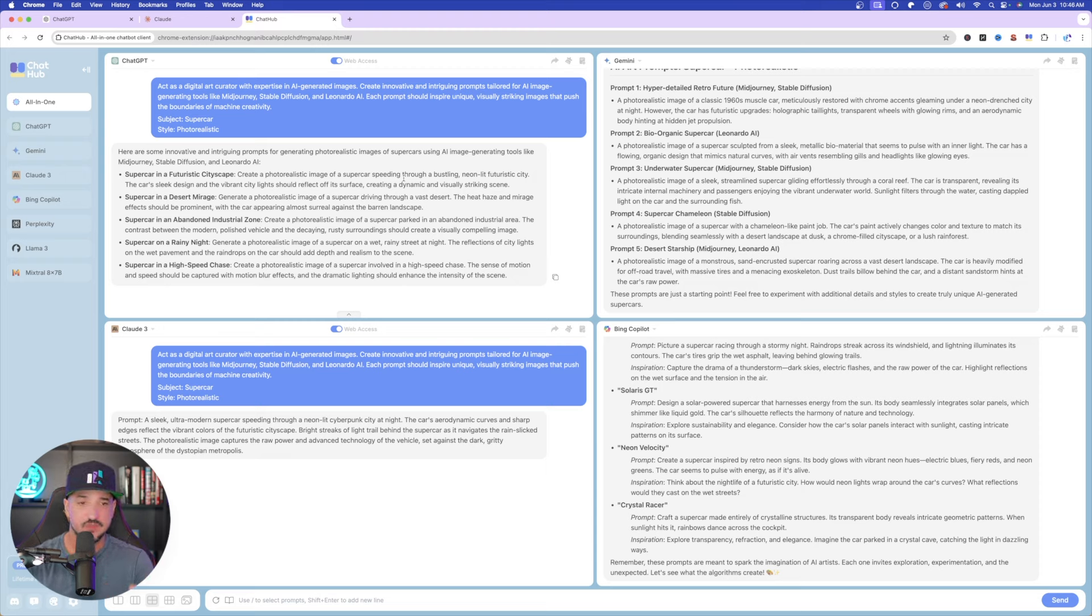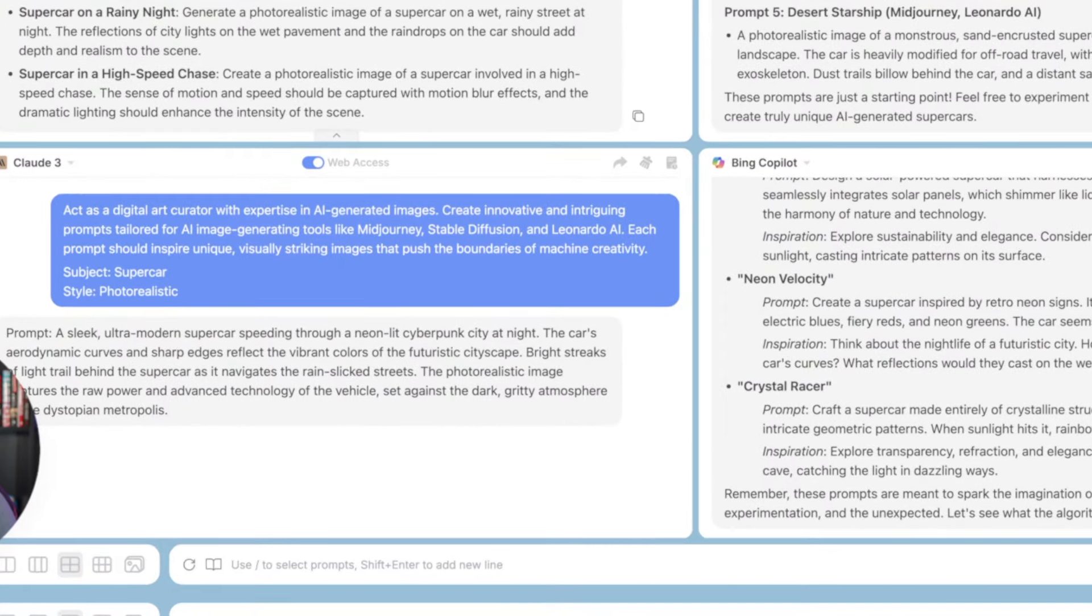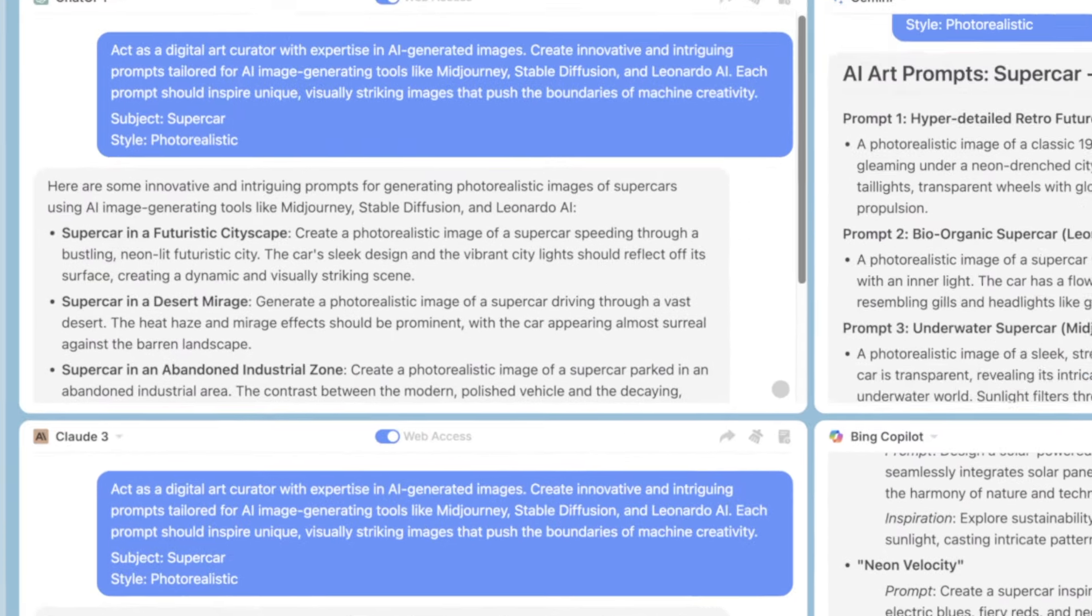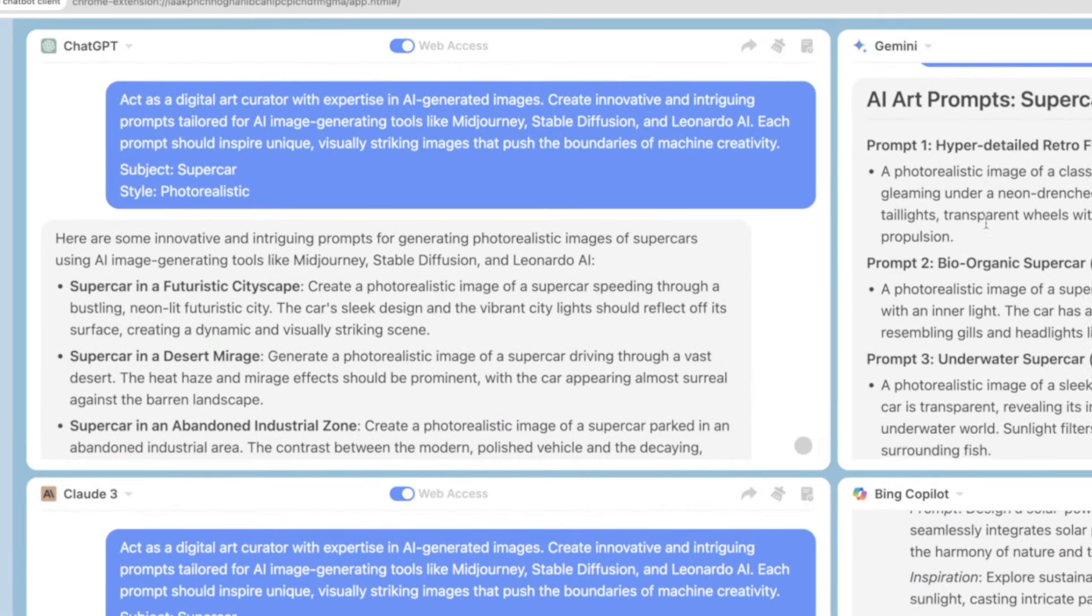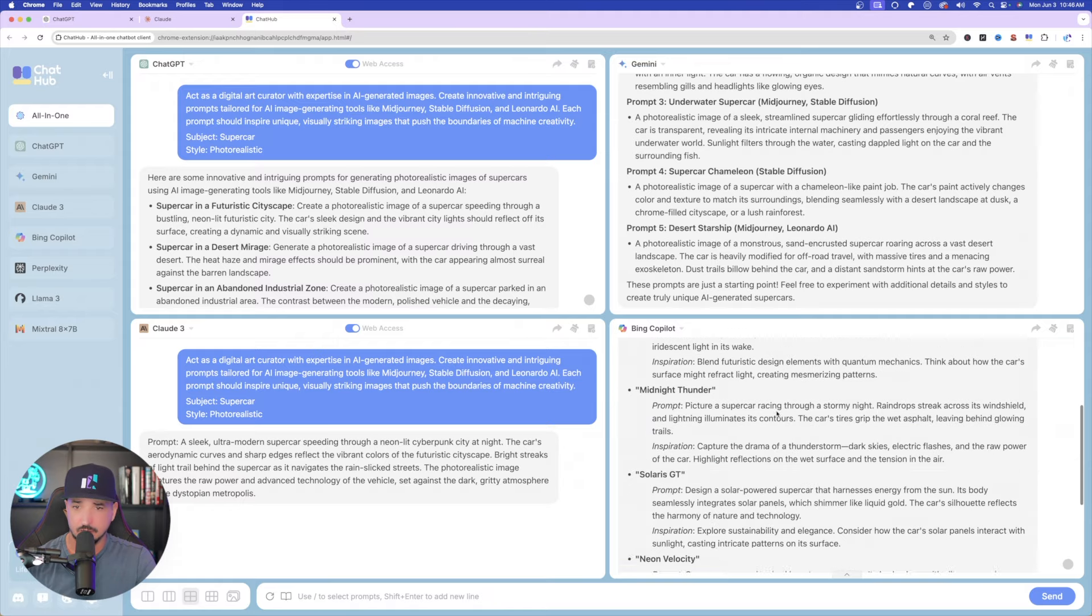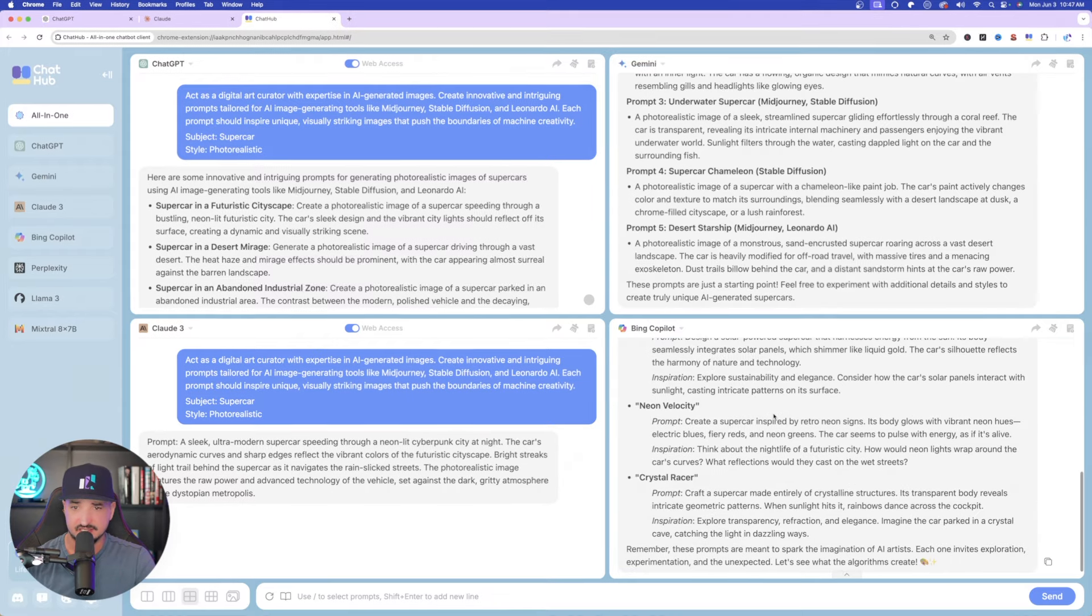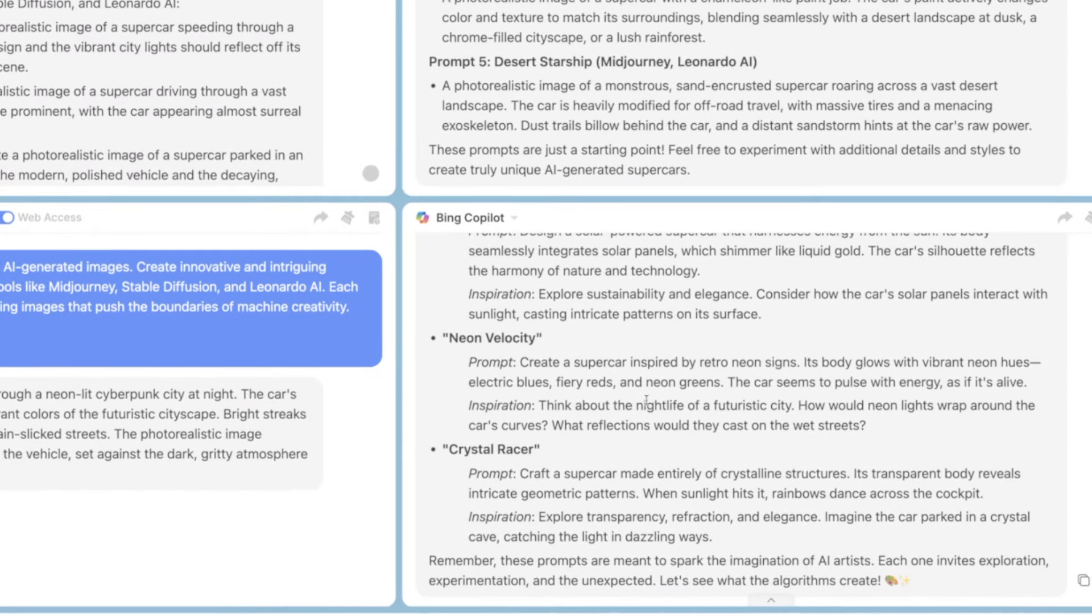I get five amazing prompts for a supercar. Over on the right-hand side is Gemini. Same thing. One, two, three, four, five. Like I said, Claude just provides one. And then over here in Bing Co-Pilot, I get the same thing. I get five amazing prompts.